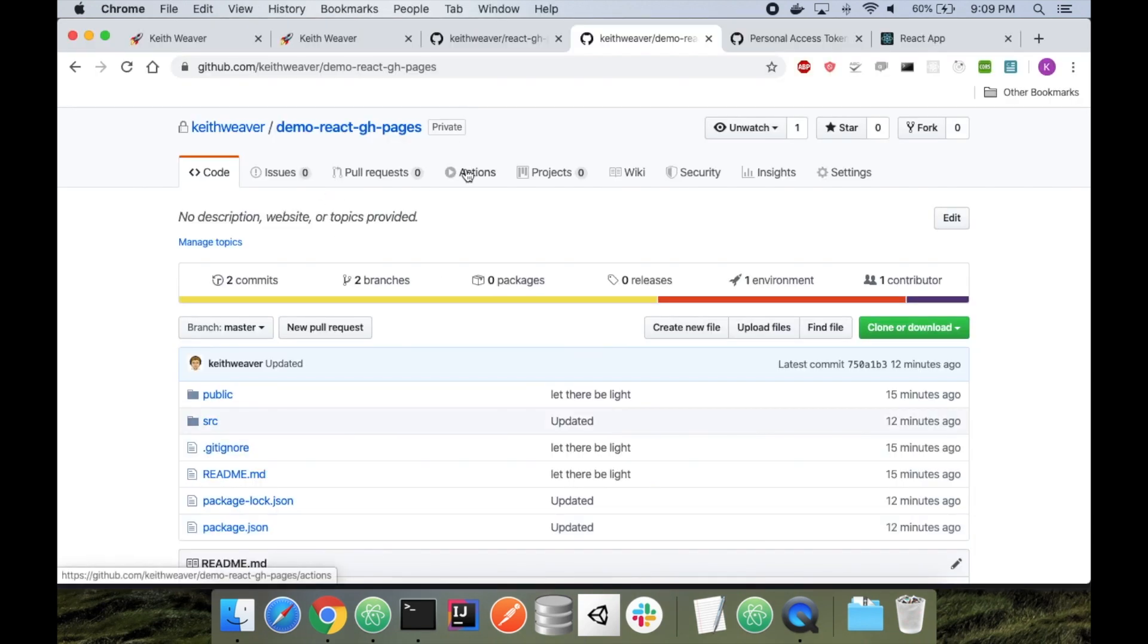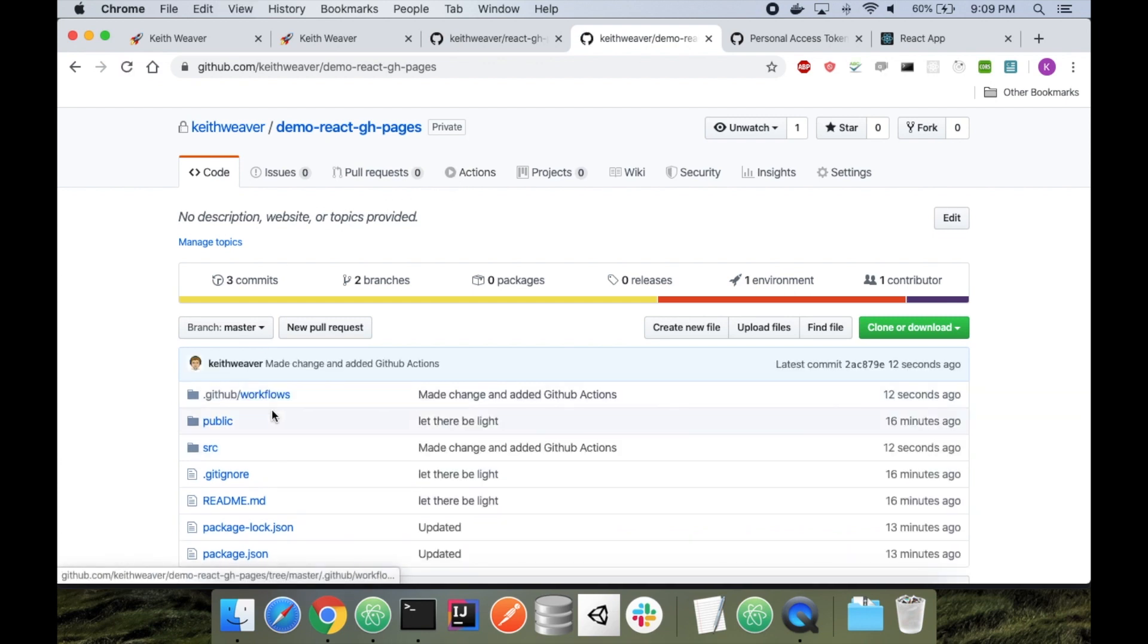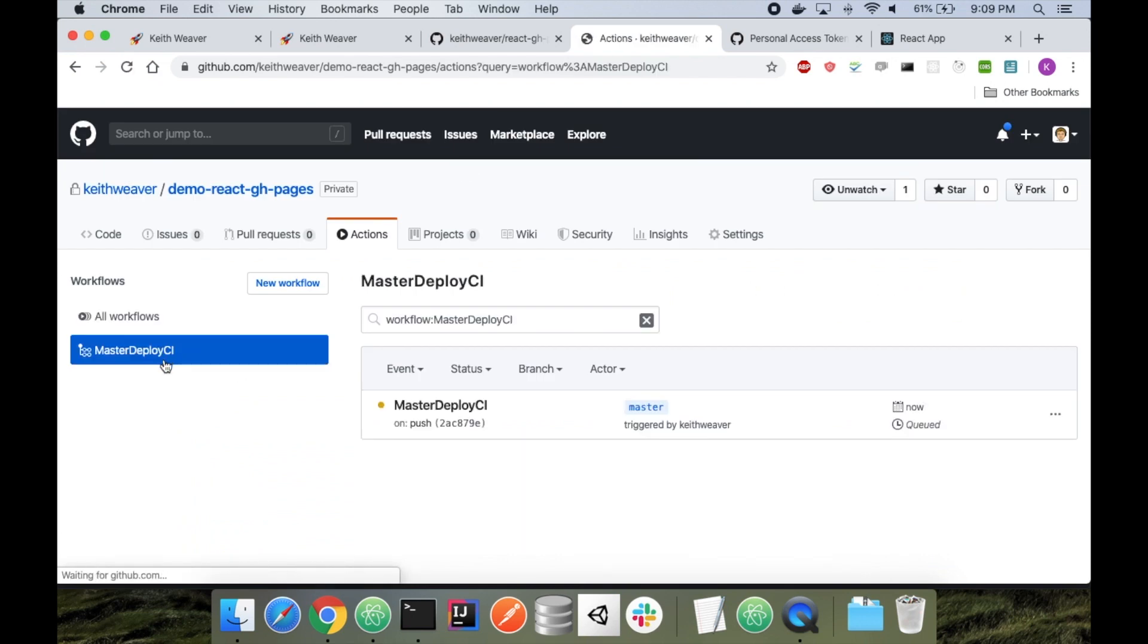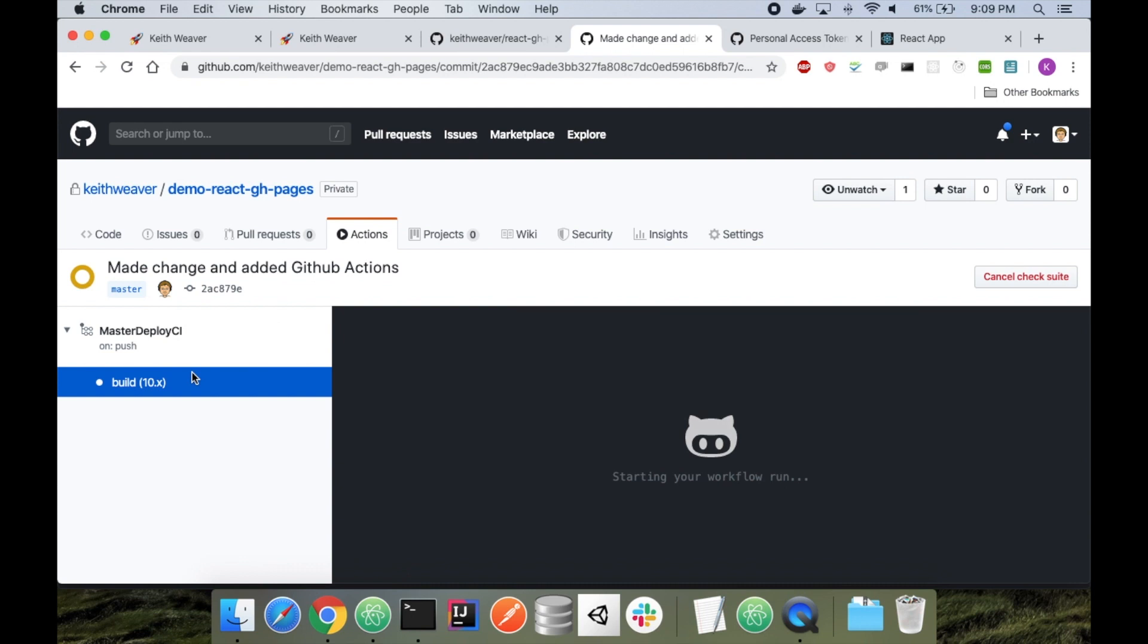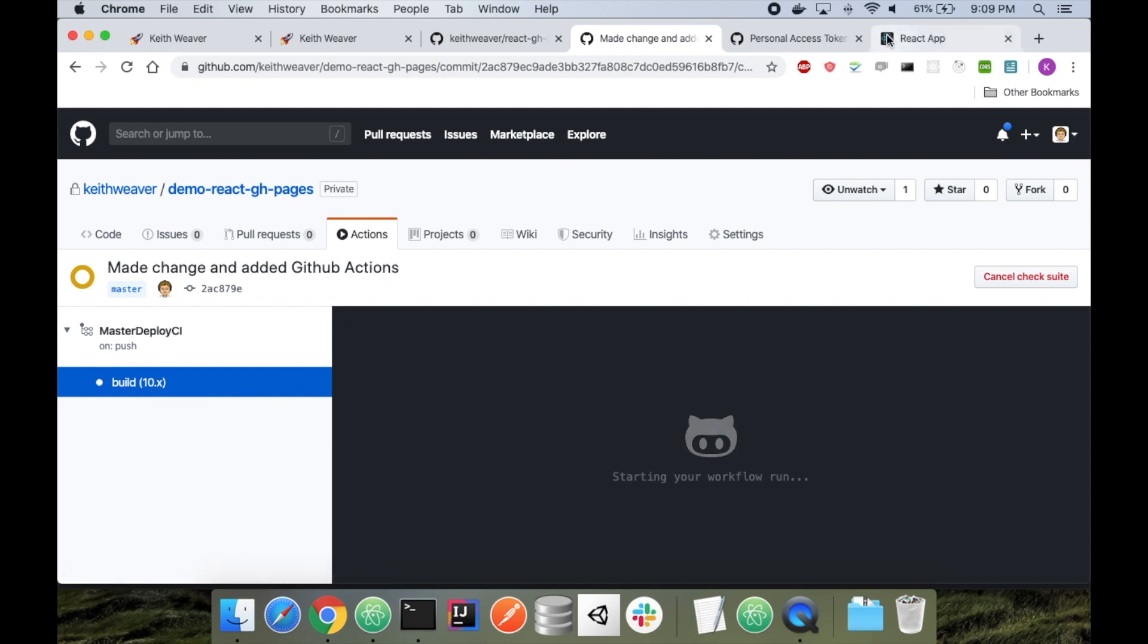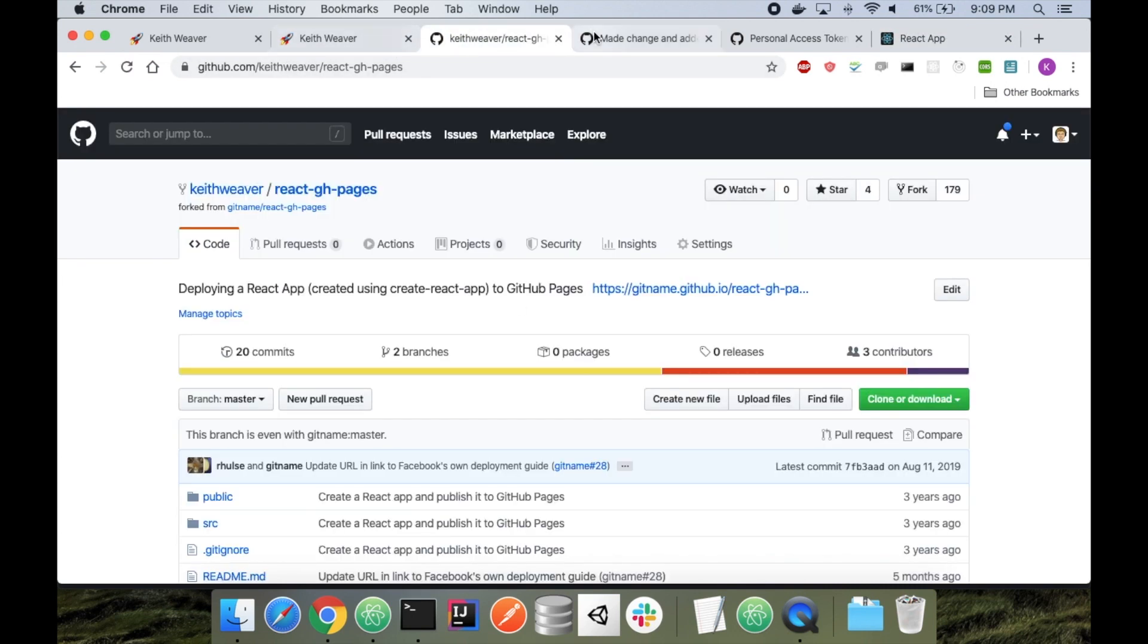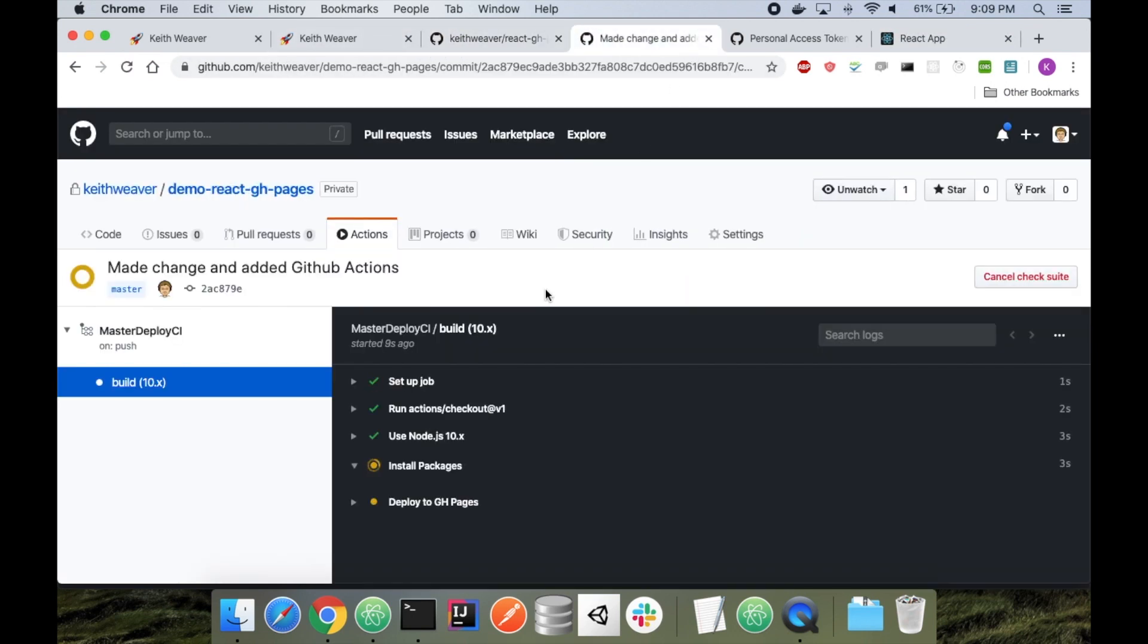So if I now head over and refresh my page here, you'll see my new folder. If I head to actions, my master deploy CI pipeline, I can click that. So it's using node version 10. I'll head to my React app just to show you beforehand. I'm going to refresh that page. It's hello world. So it's installing the packages.